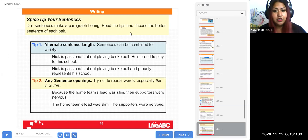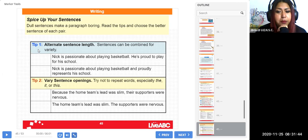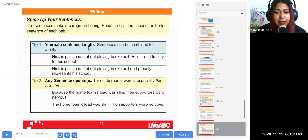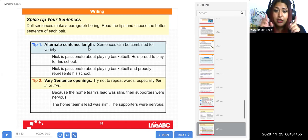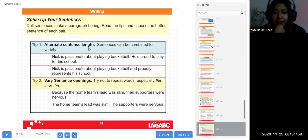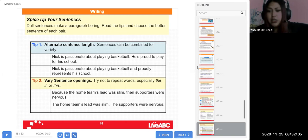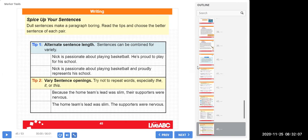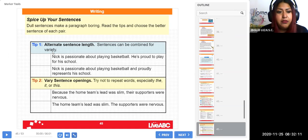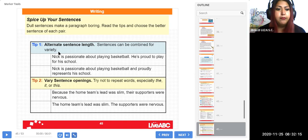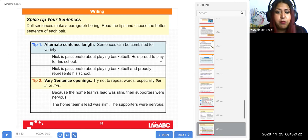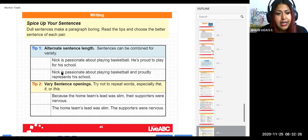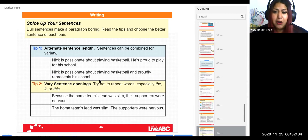Lee los tips, acá te van a dar unos tips y mejora tus oraciones. Vamos a ver cómo. Ponga atención porque de aquí vamos a hacer un trabajo grupal. Tip number one: alternate sentence length. Alterna las oraciones, lo largo que es una oración. Tenemos oraciones cortitas y oraciones más largas. Alterna las, eso quiere decir, para que se vea no tan aburrido, no que todas las oraciones sean largas o no todas sean cortas. Okay, sentences can be combined for variety. Y las oraciones se pueden combinar por variedad. Ejemplo: aquí tenemos 'Nick is passionate about playing basketball. He is proud to play for his school.' The next: 'Nick is passionate about playing basketball and proudly represents his school.' Cuál suena mejor, cuál se ve mejor?